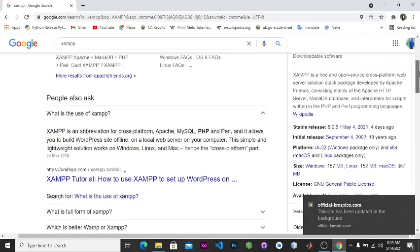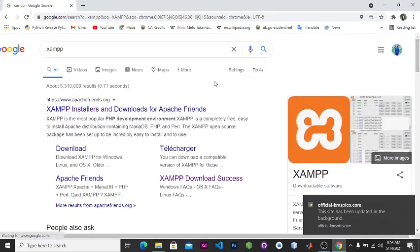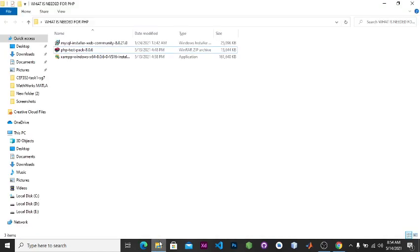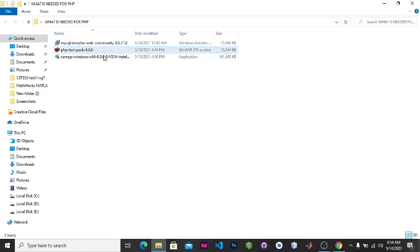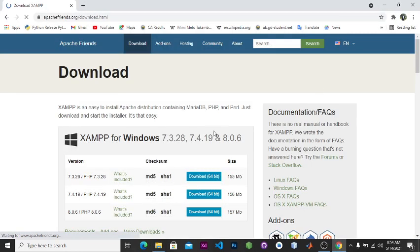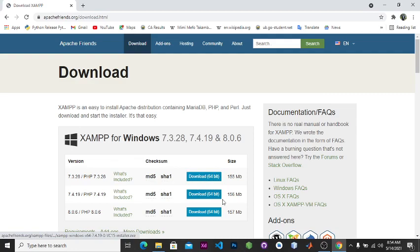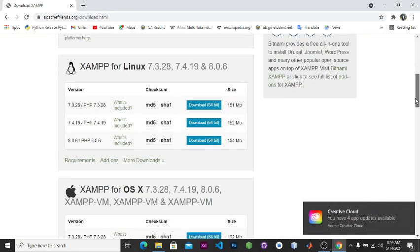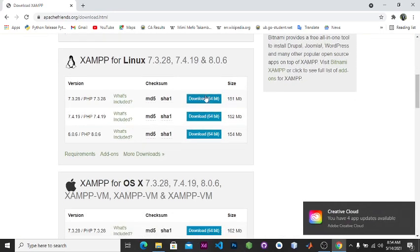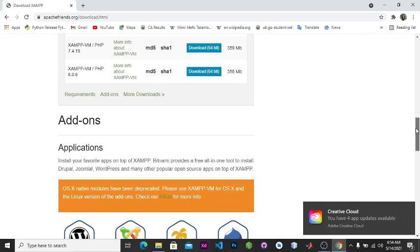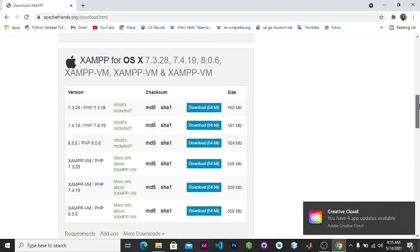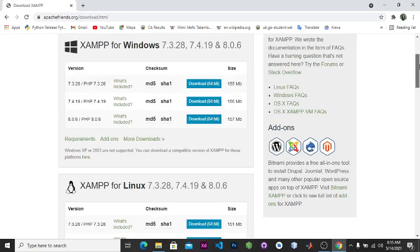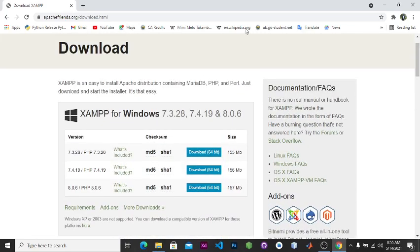Now to download XAMPP you just come here and click download. I'm not going to download it again since I have it here. When you download XAMPP which is a web server, you can choose 64-bit here for Windows. You can also do that if you're using Linux and you can do the same if you're using Mac OS.